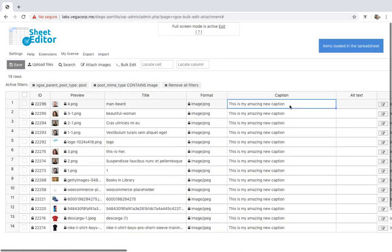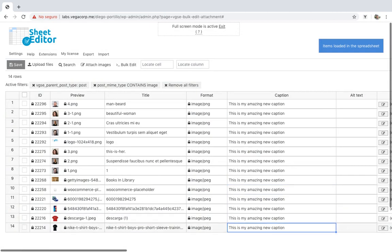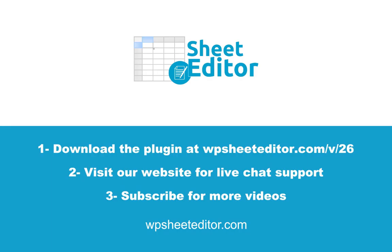Now you can see that all the captions have been edited in all the filtered posts. Done! Editing captions or any other field for hundreds of images is really simple with the Media Library Spreadsheet plugin. You can download it with the link in the description. Visit our website to get free live chat support. Don't forget to subscribe for more video tutorials.